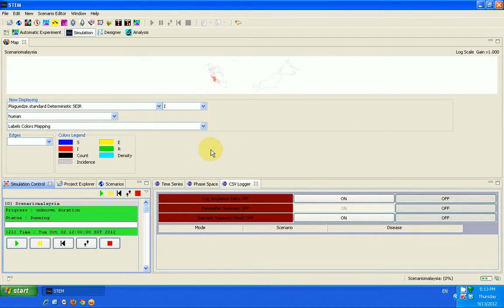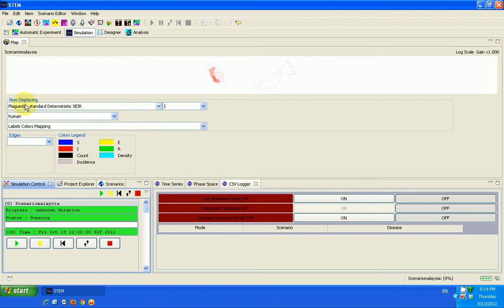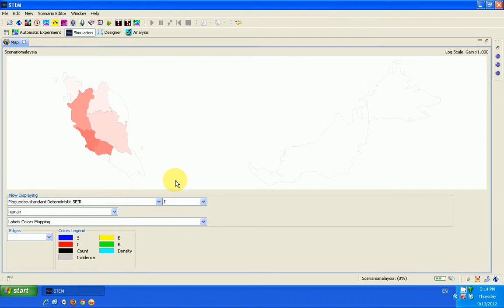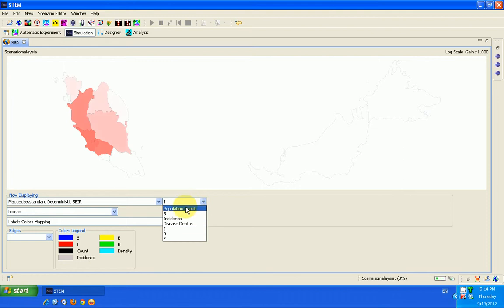Now, there's something you can do if you want to observe the effect of the spread of this disease and get data out of it. There are features you can use. But let me quickly mention that you can display, let me maximize this. Now what you're seeing now is the spread of infection around Malaysia.